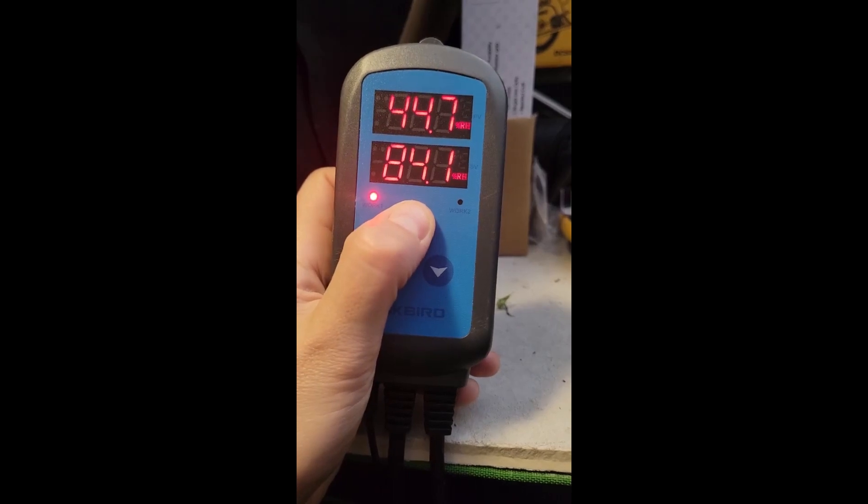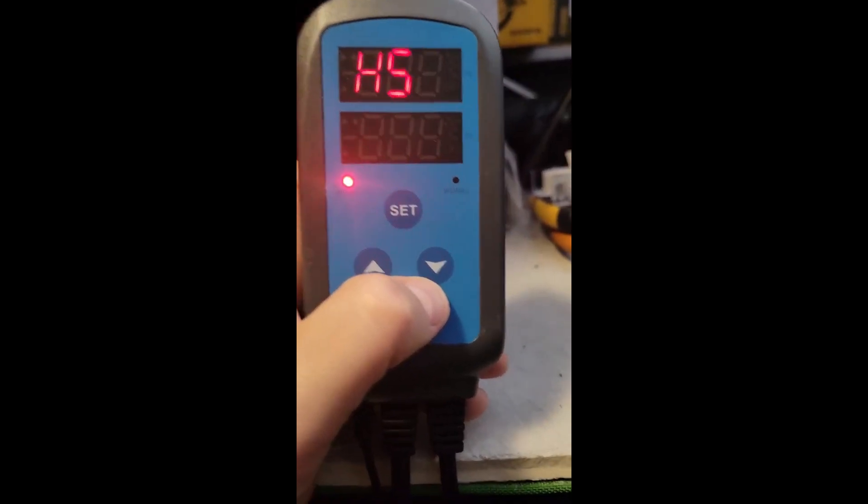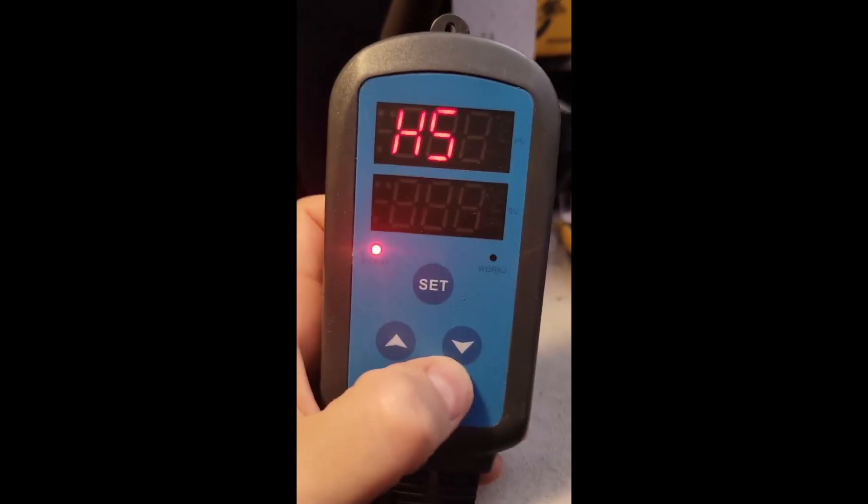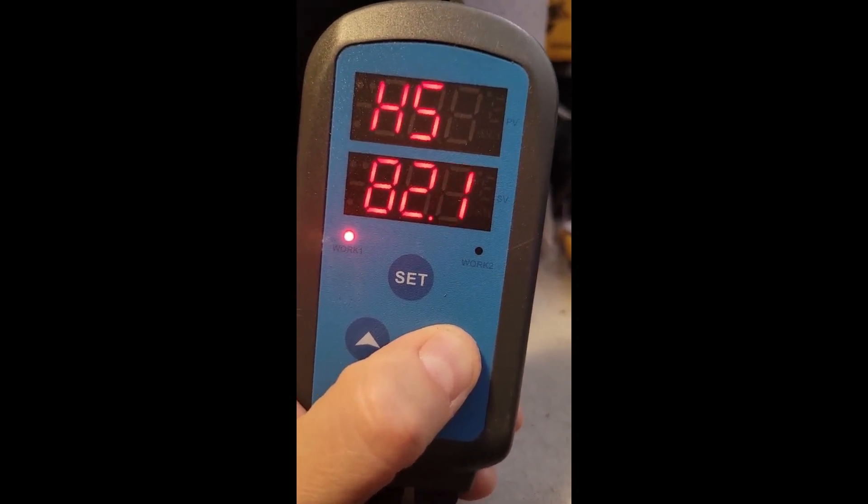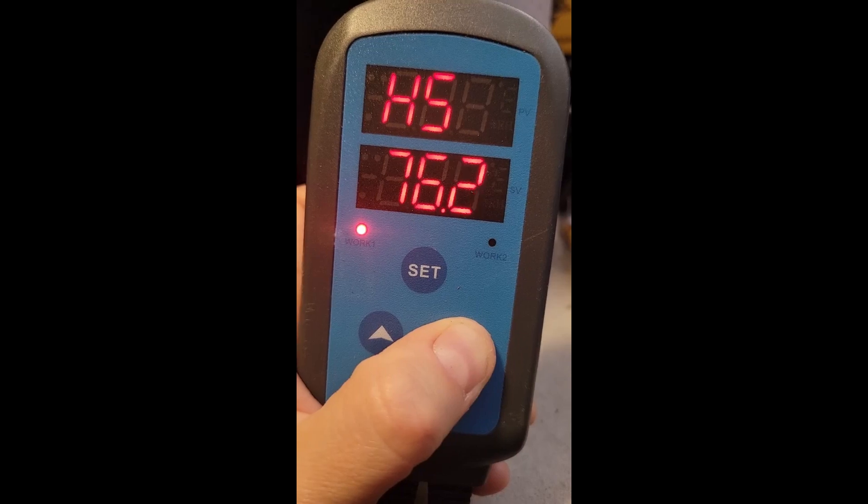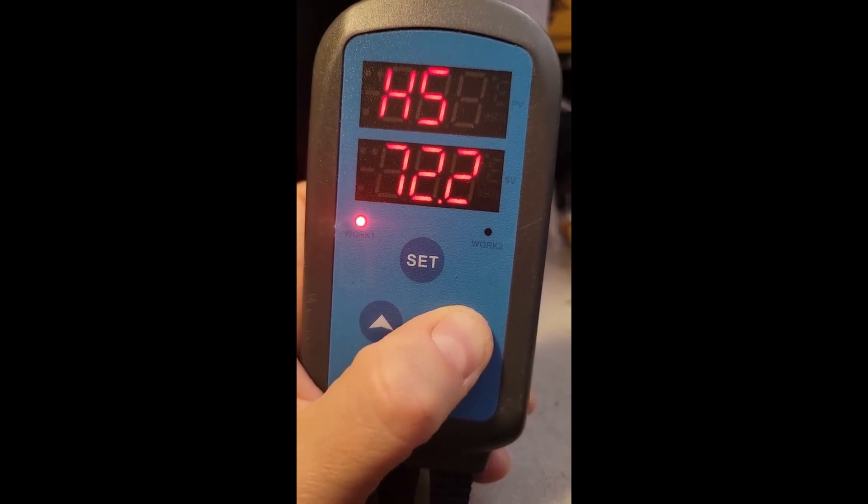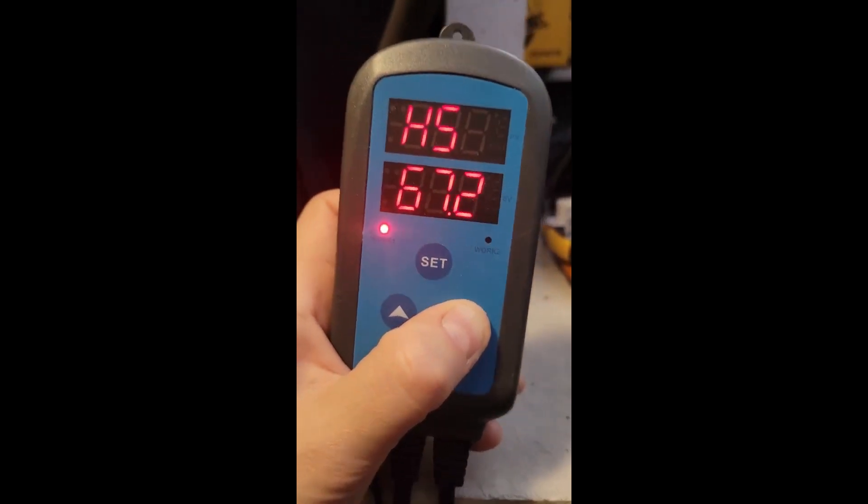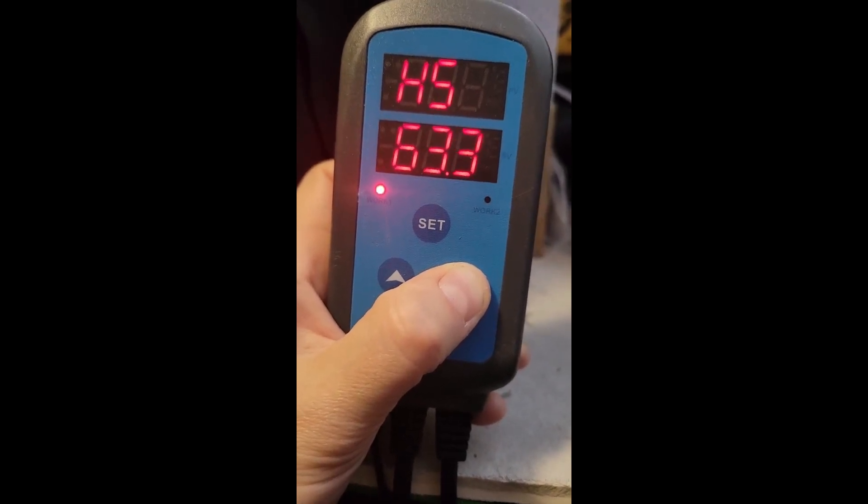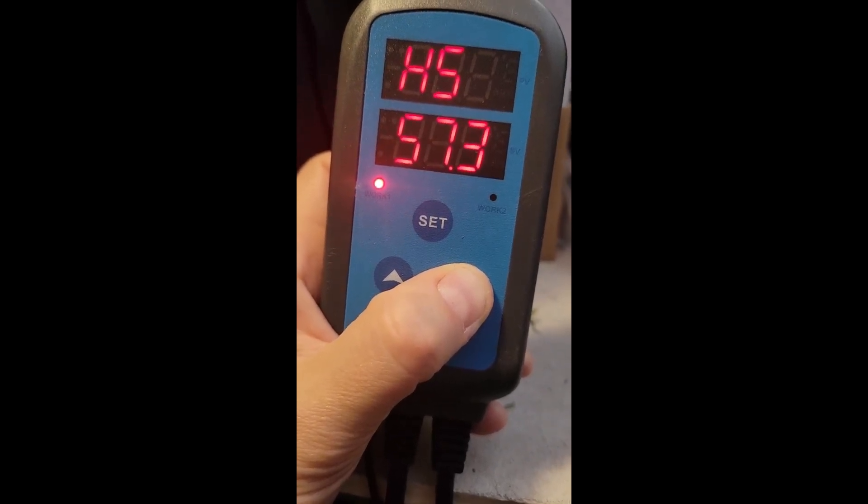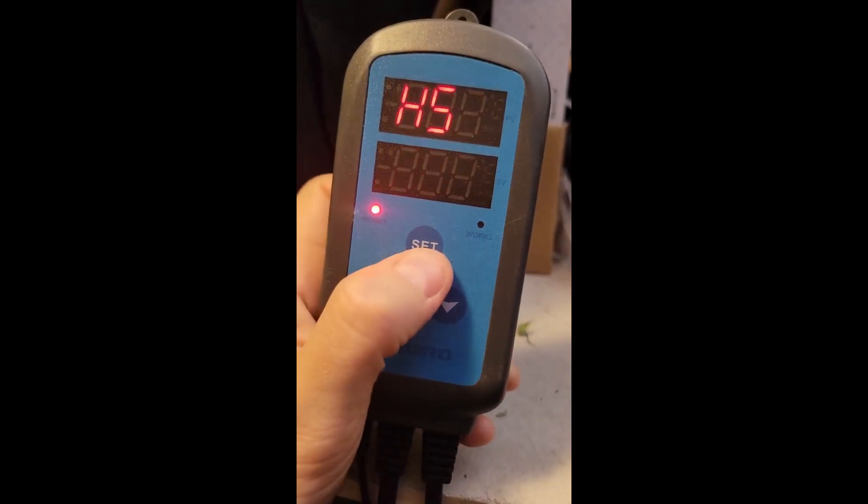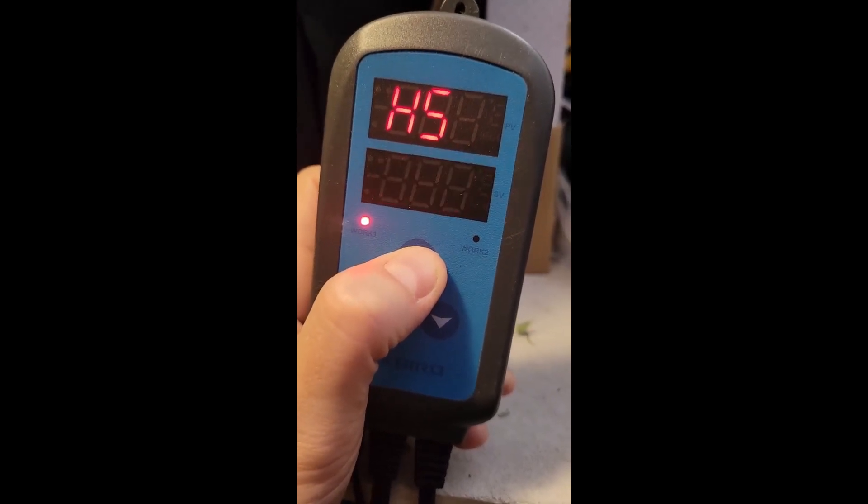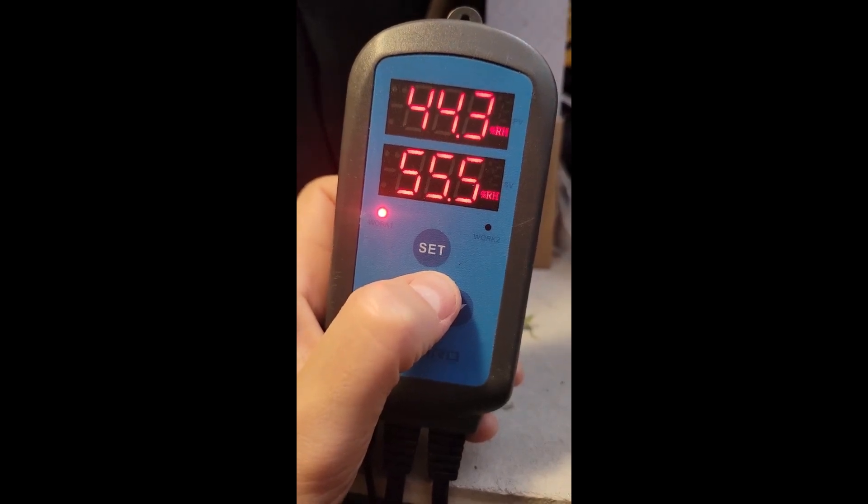If you hold set for three seconds, it'll take you to the settings option. And the first option that shows up is the humidity set. This is the most important option. We're going to set this to 55.5 in my example for our humidity for our dry tent. So 55.5. We want to make sure to save this. You save this by holding set for three seconds again. And now we have 55.5 versus our humidity.